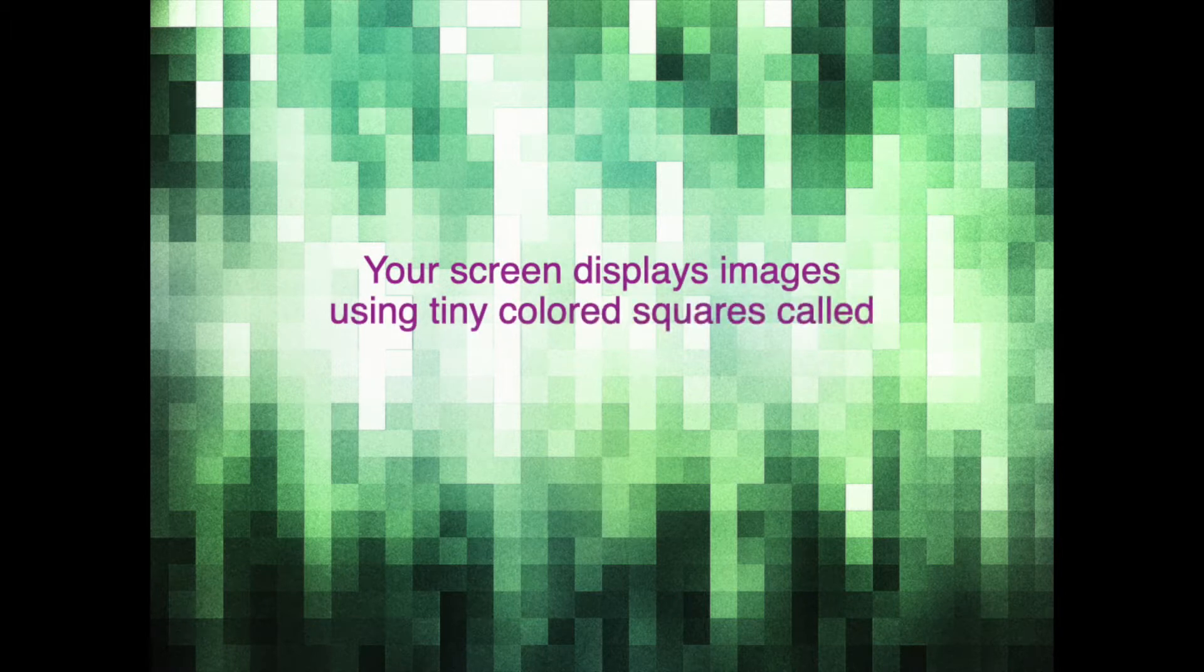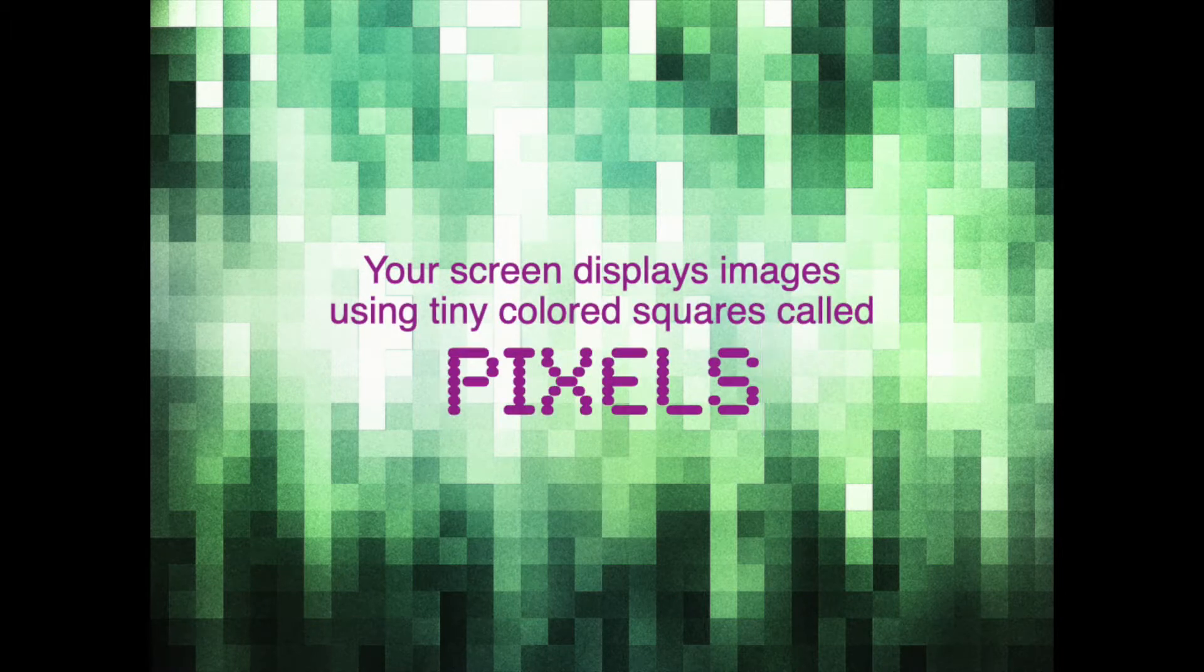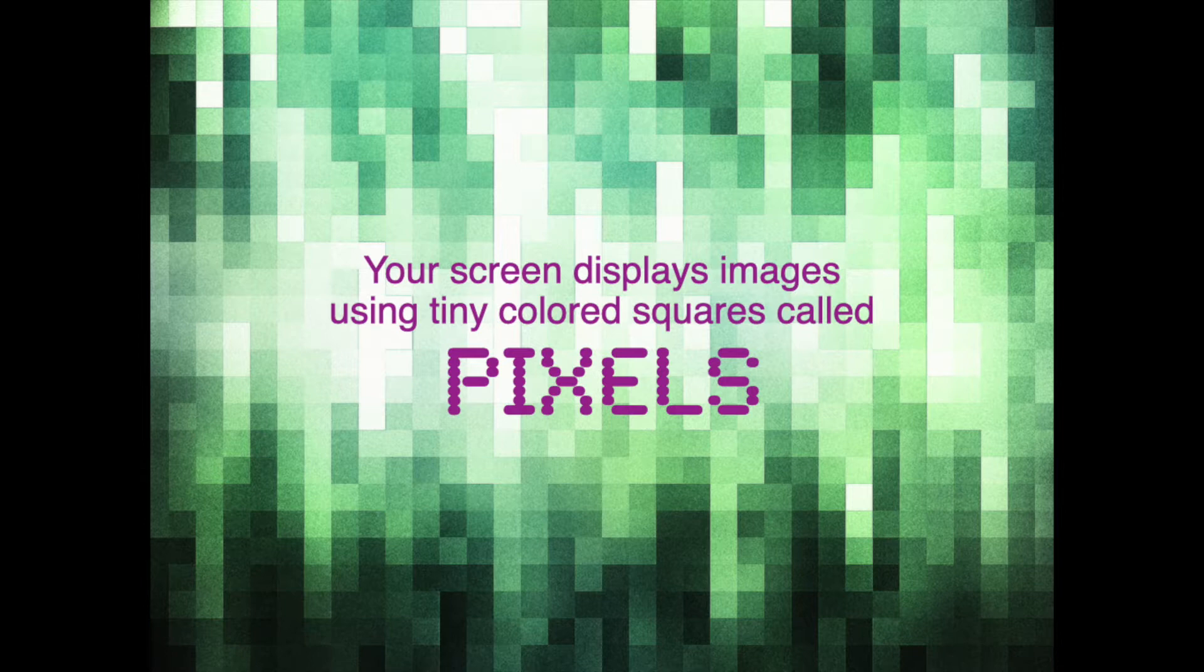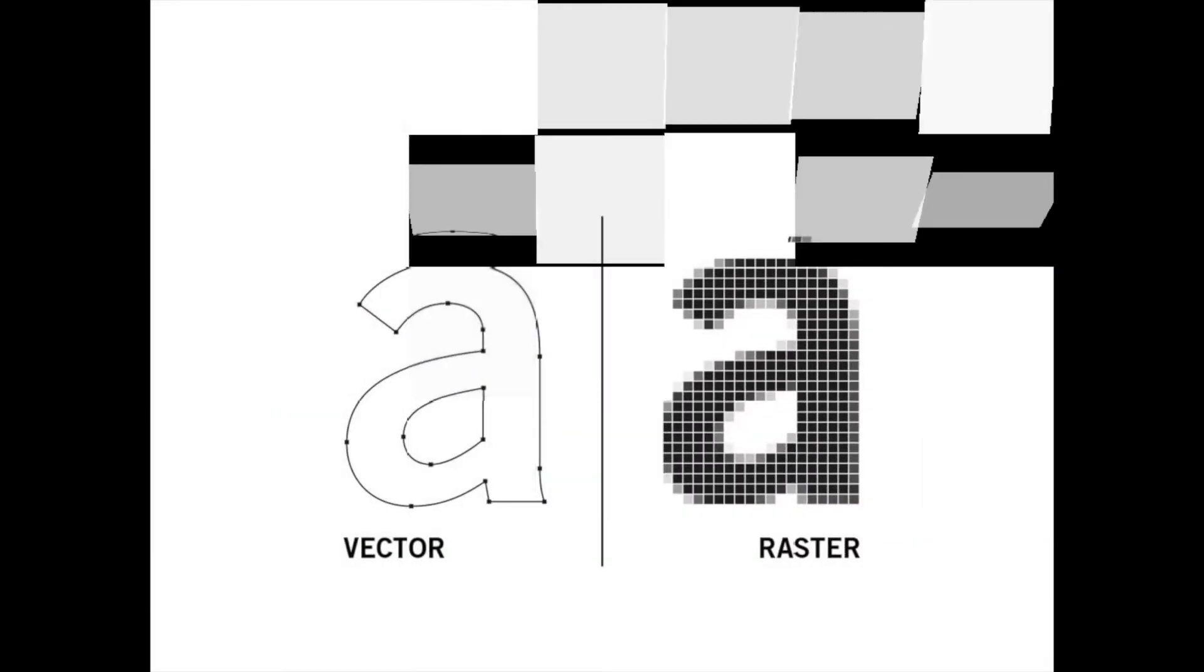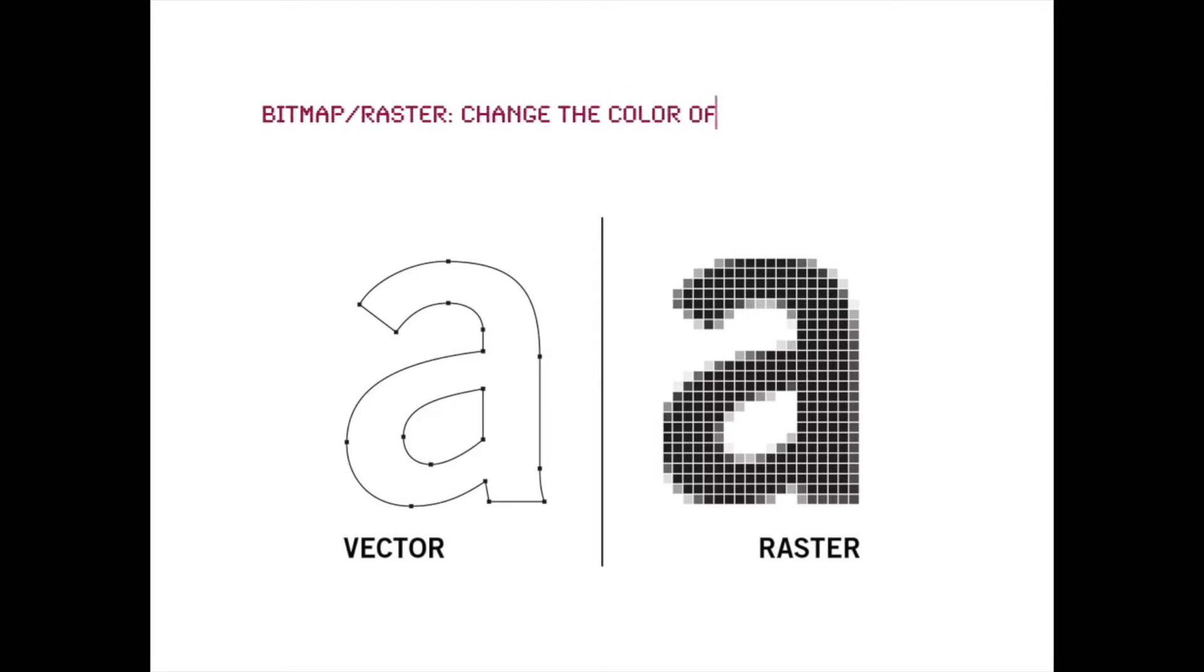As you know, your screen displays images using little tiny squares called pixels. And the type of digital imaging tools that work in this way are called bitmap or raster tools, and what they do is they change the color of the individual pixels.